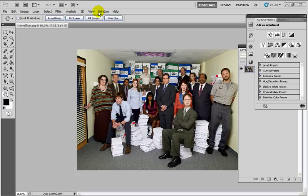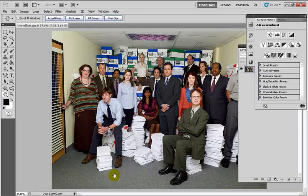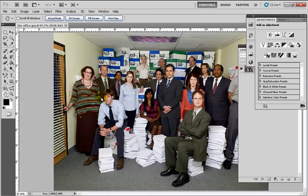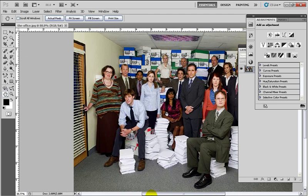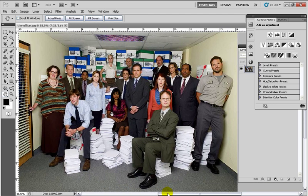First I'm going to go up to View and do Fit on Screen just to make the picture as big as it can so that it fits on the screen. I'm also going to go to View Rulers and I want to close this gray gap. I'll hit Fill Screen and use the little bar at the bottom to scroll the picture over to the very edge.